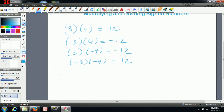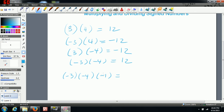Now, if you had an odd number of values — say you had negative 3 times negative 4 times negative 1 — when you have an odd number of negatives, these two cancel; however, the final one means the negative carries over and you end up with negative 12.